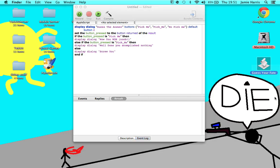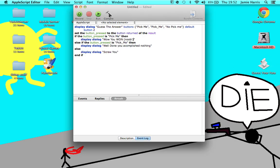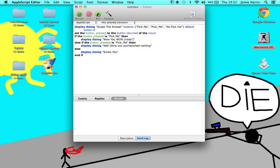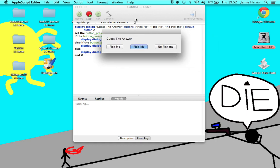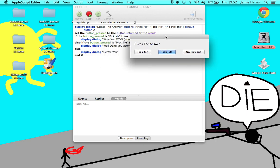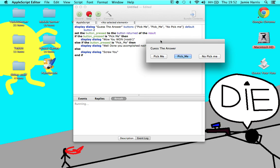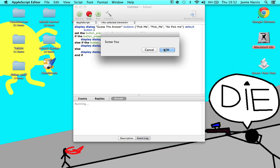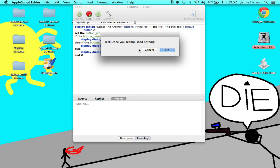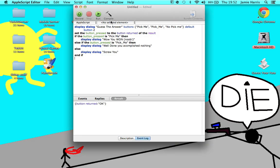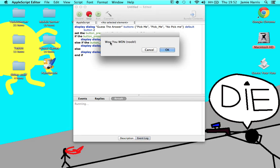You're wondering how do I get there — you can just compile it and then it should have no errors if you copied me and done what you want to type. Then run it and it should come up here. Then choose your answer — as you can see, 'Pick me' is the correct one. 'No,' 'Pick me,' 'Screw you.' Then you can run it again: 'Pick me' — well done, you accomplished nothing. Run, 'Pick me' — wow, you won.